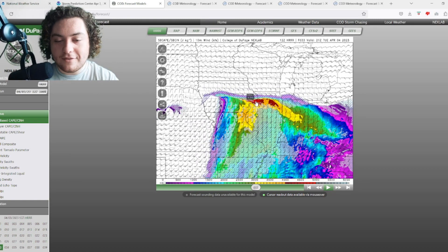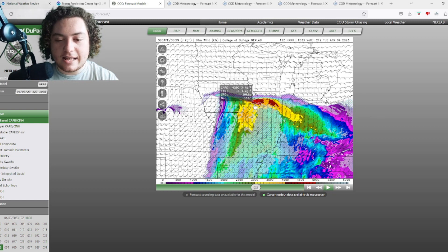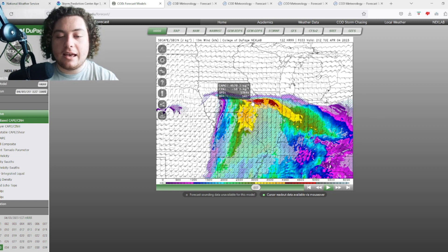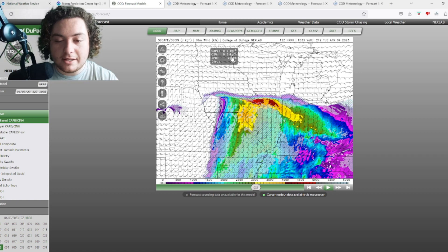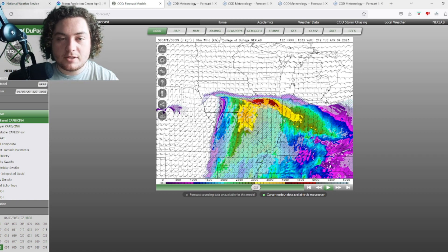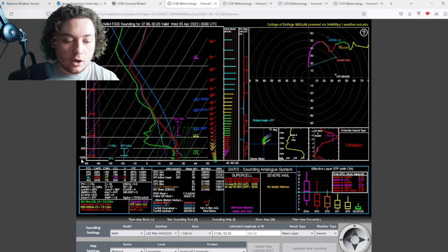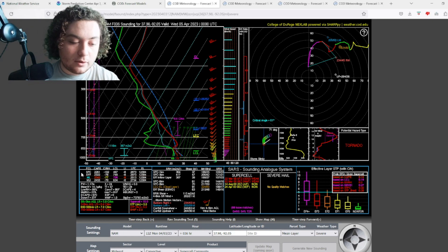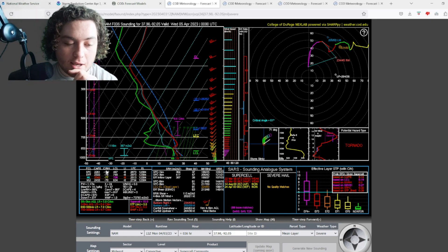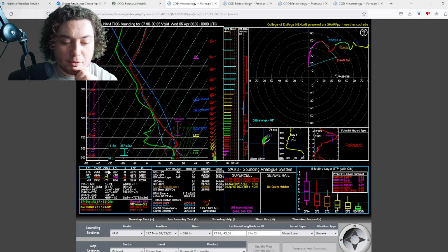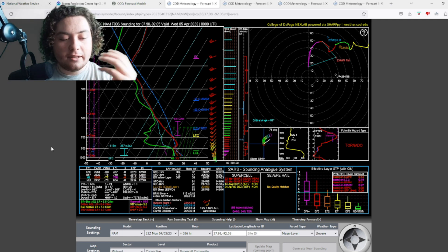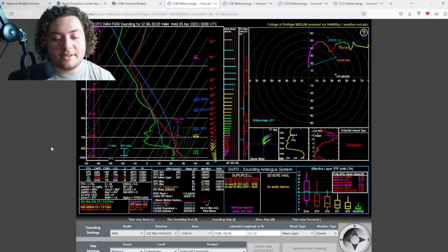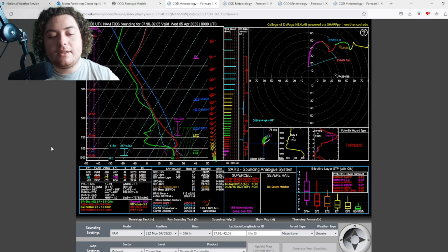Now the problem with this is that there is some cap or CIN inversion with some of this. In fact, if we pull up some of the soundings real quickly, this is what we got right here. We're looking at 2,300 CAPE in northeastern Missouri right here. The cap's around 100 and could sit in.